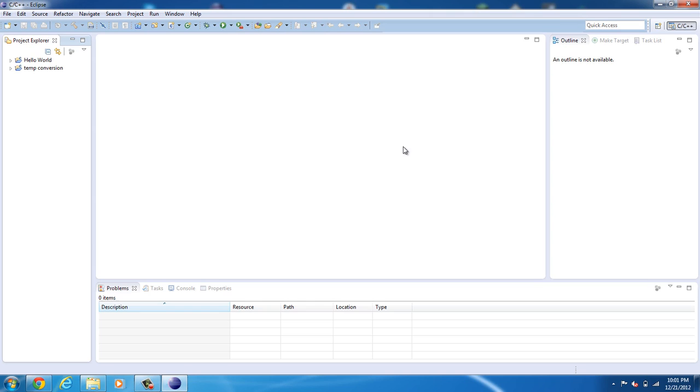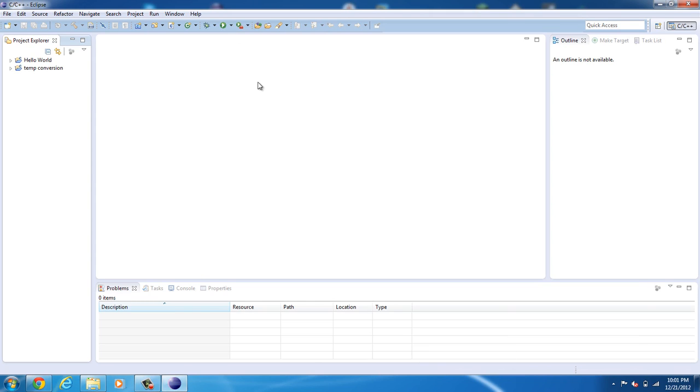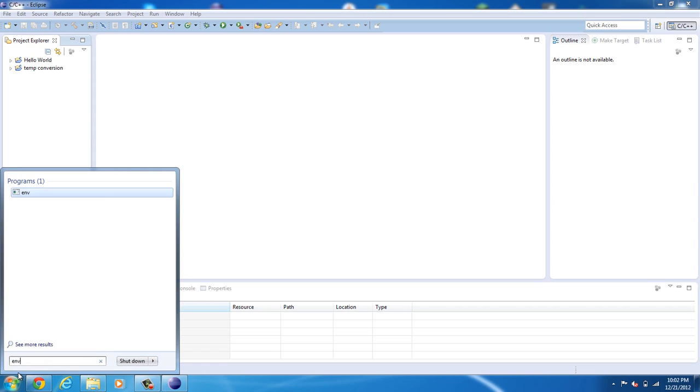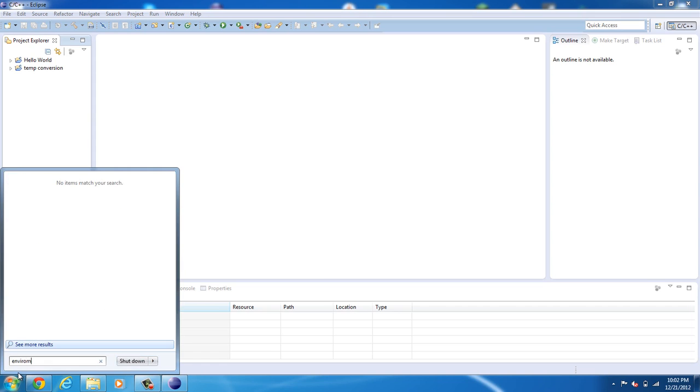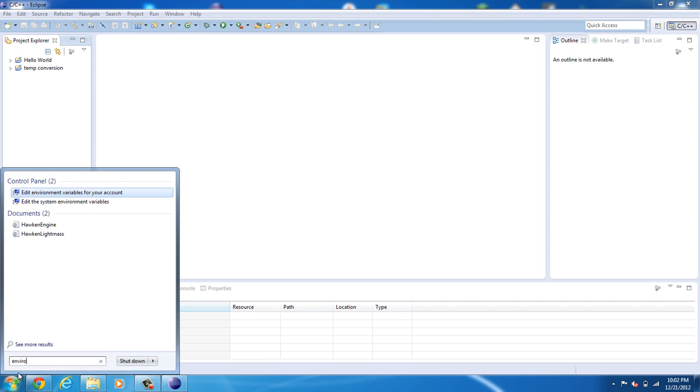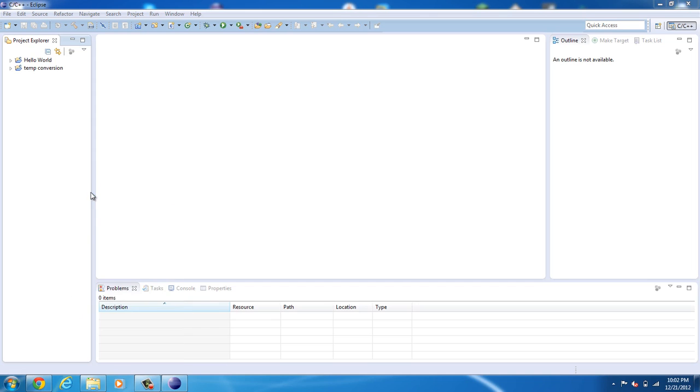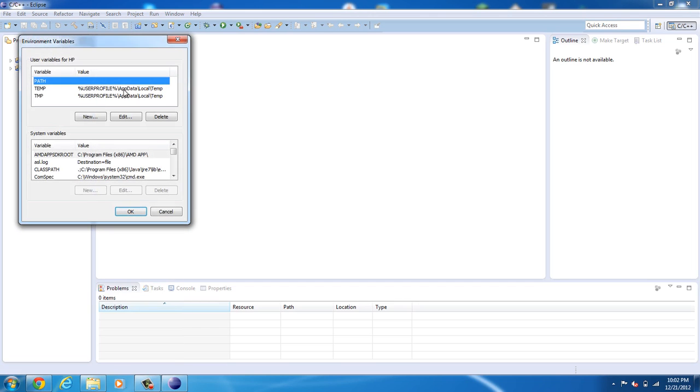Now we've completed step one. Now you may have also noticed that it asks about the home environment path. Now to fix this, we click Start and go ahead and search environment. If I can spell it right. Edit the environment variables for your account. Click that.